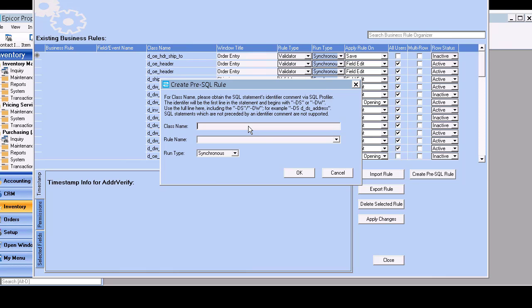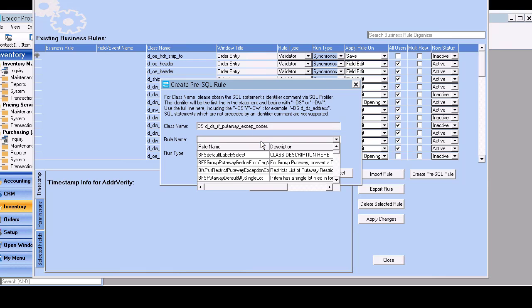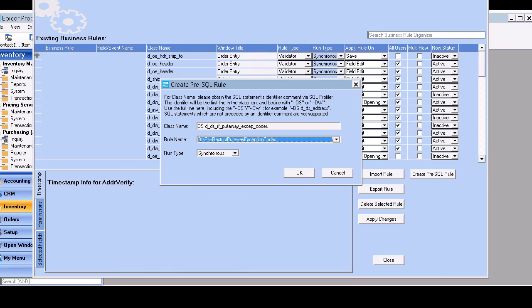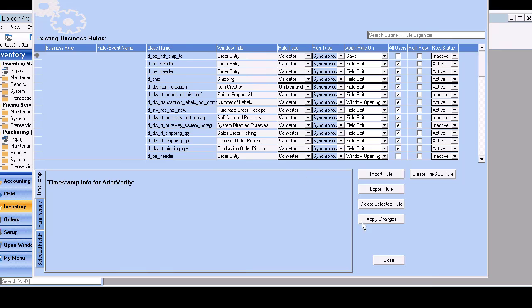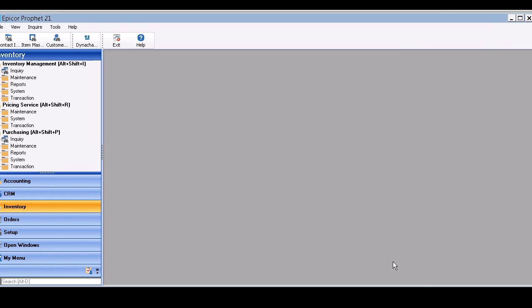Well, this is where we're going to use it. So we're going to put that name right in here. And then we're going to assign our rule to it. It always stays as a synchronous run type. And we're ready to go and try it out.